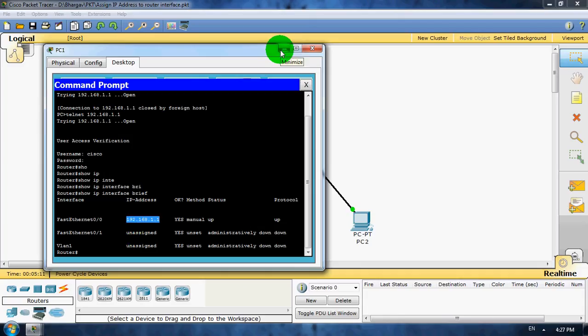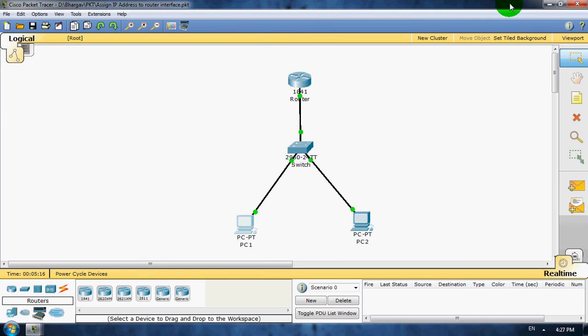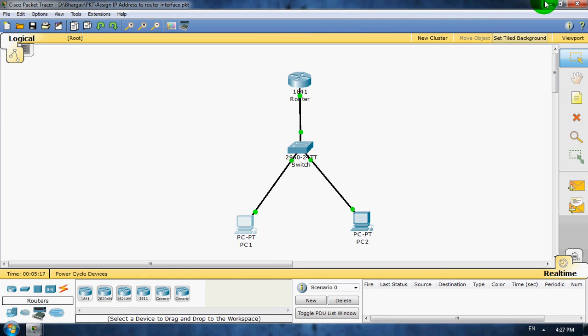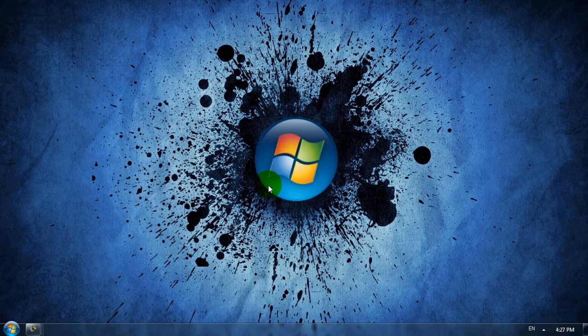That's the way we configure Telnet on Cisco routers. Thanks for watching this video. Thank you so much.